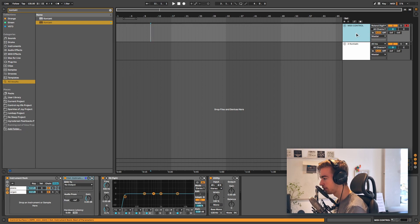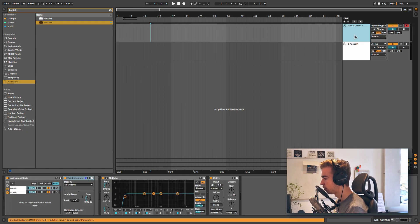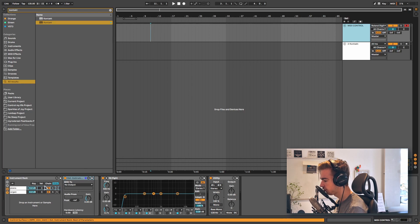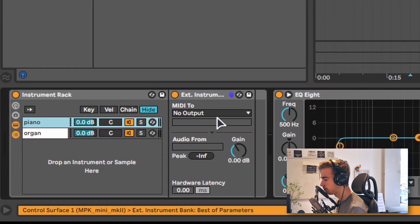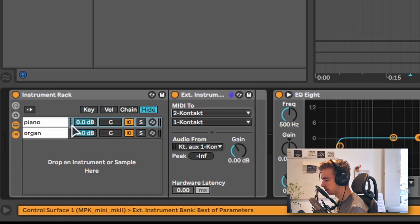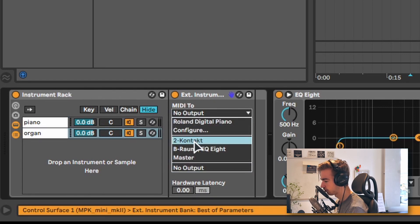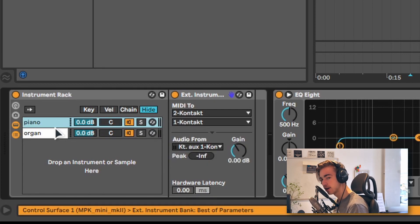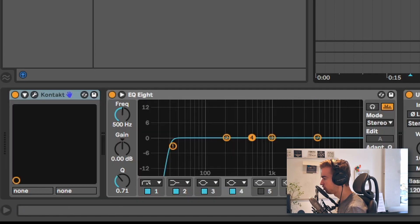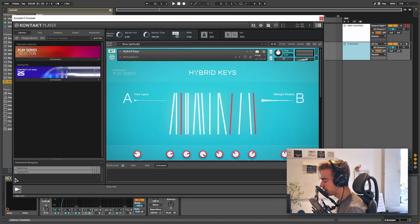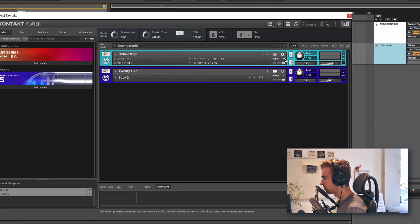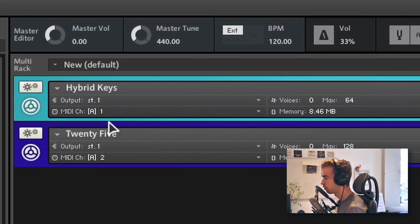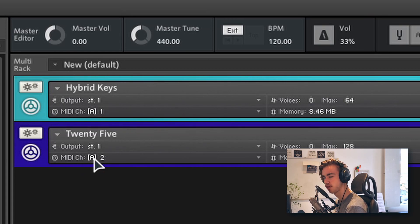So the next step is to send our MIDI information to Contact. To do this we're going to the external instrument that we loaded previously. And we're going to select MIDI 2 and select Contact, and we're going to do this for all the instruments. However, keep in mind that you also need to select the correct MIDI channel. So in Contact we can see that Hybrid Keys is loaded to MIDI channel 1, and B25, so the organ, is loaded to MIDI channel 2.